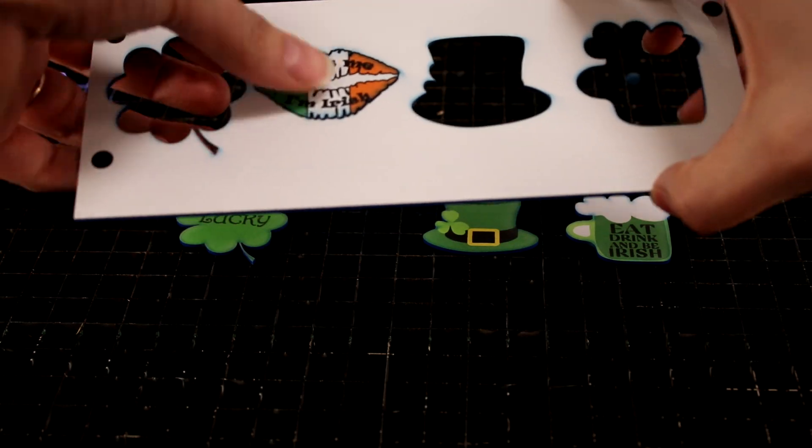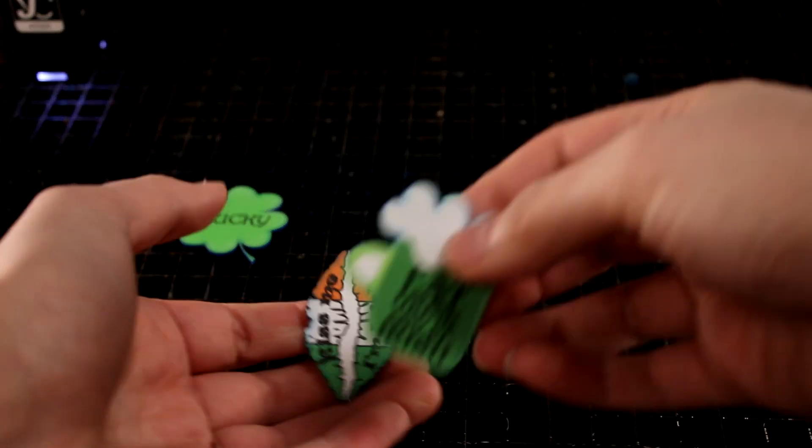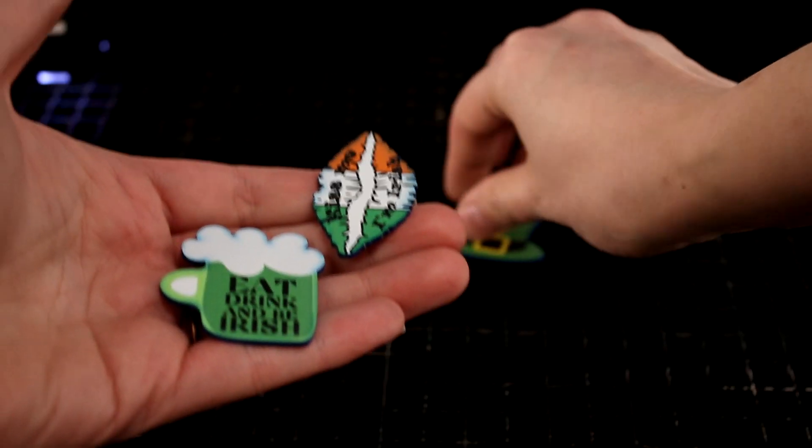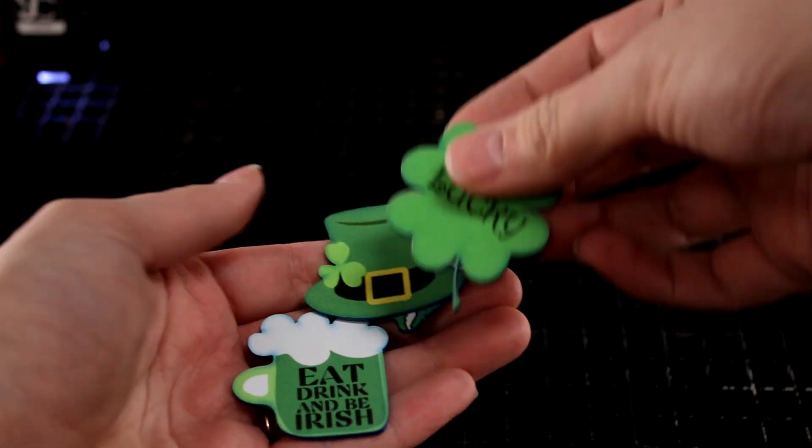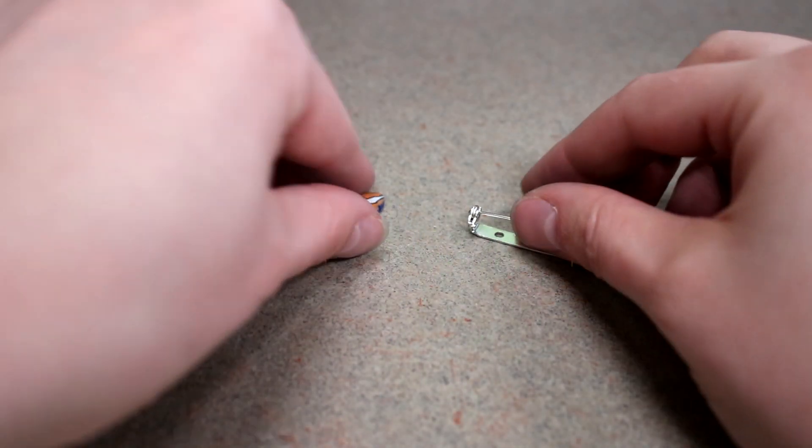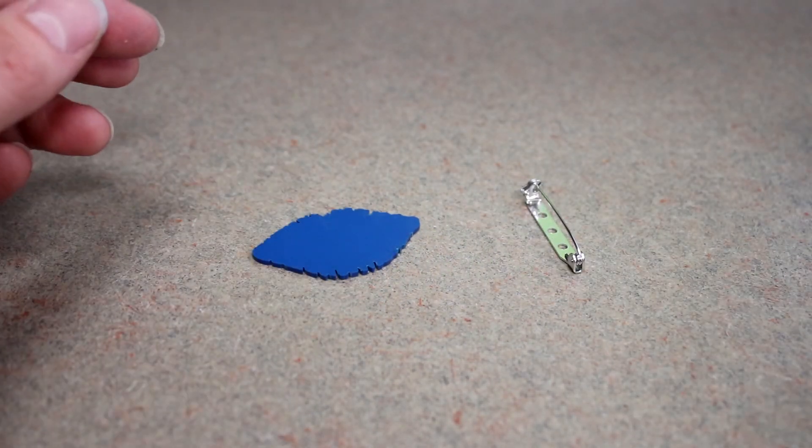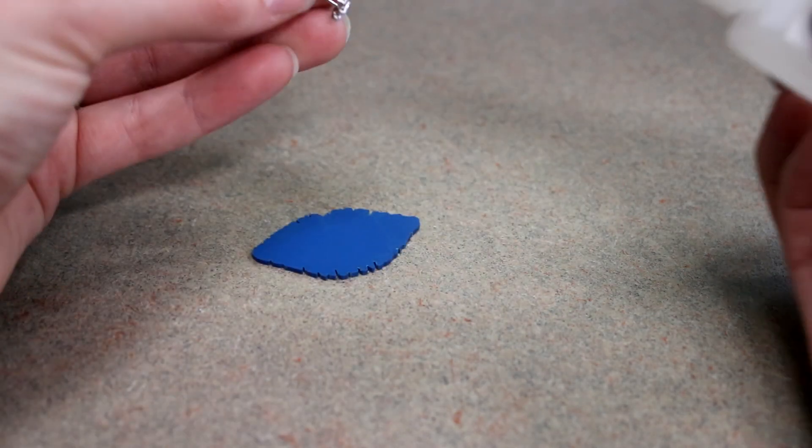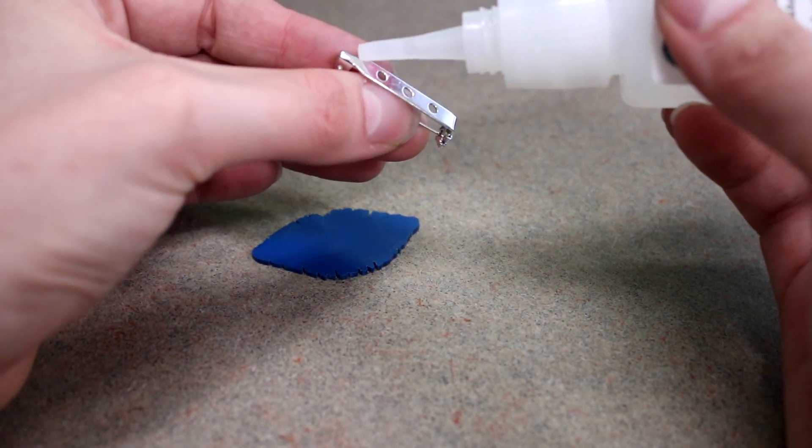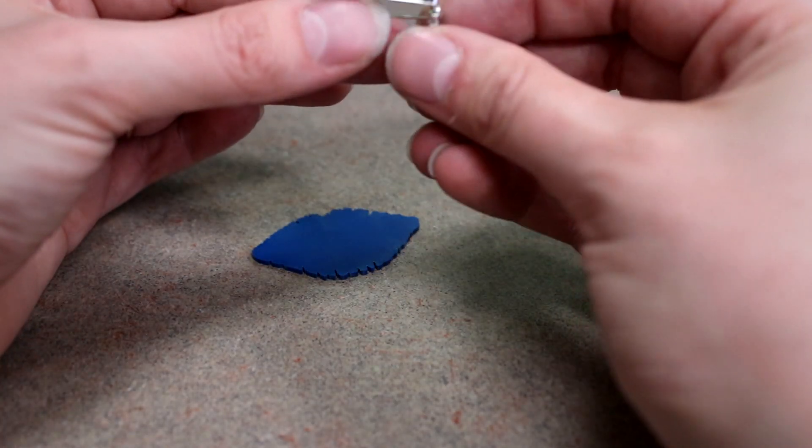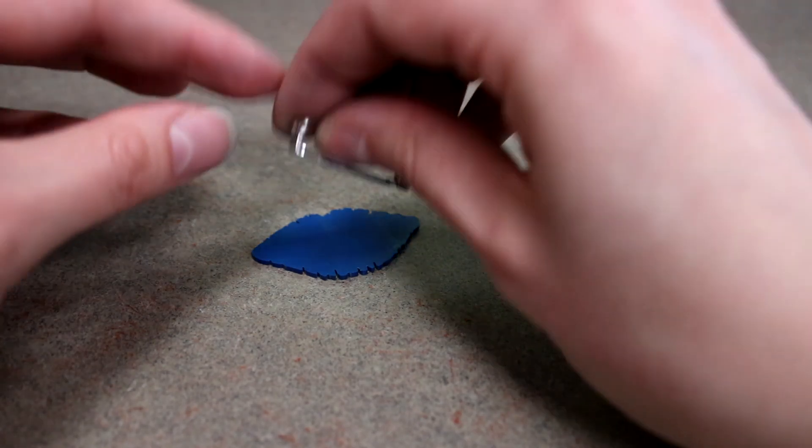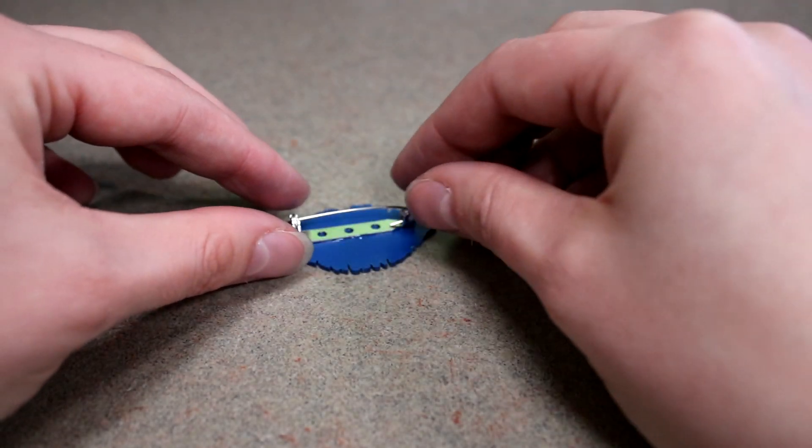Once the file finishes cutting, we can remove the cut pieces from the laser. The next step is to glue a pin backing to our cut pieces. We found these backings at our local craft store. You can use just about any type of glue to adhere the pins.